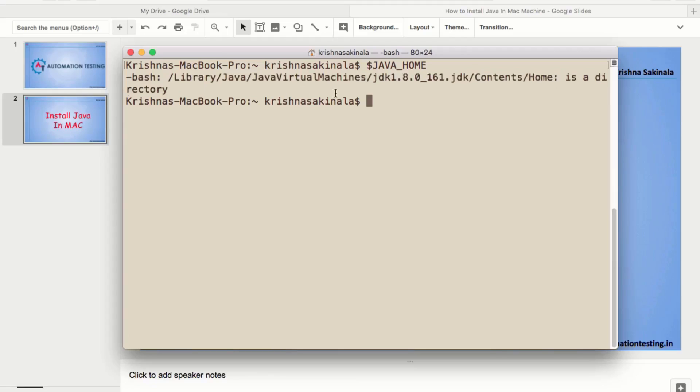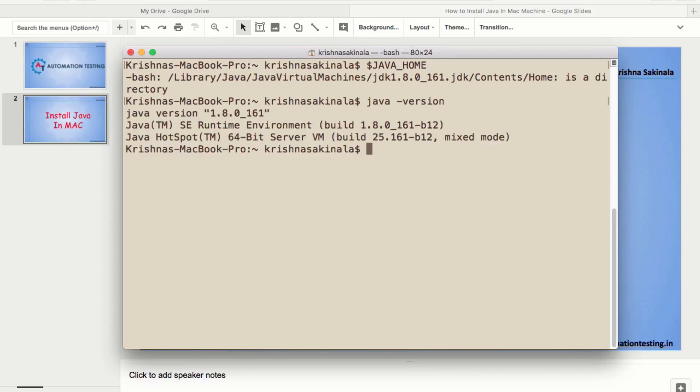Means, you set environment variable. And along with that, we will verify that version of java. Java space hyphen version. You see that java version 1.8.0 underscore 161.